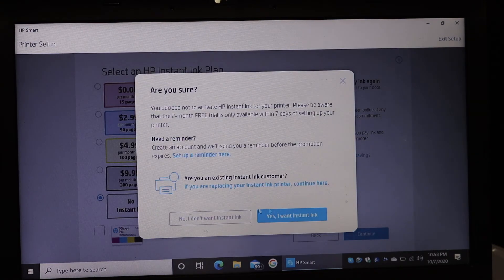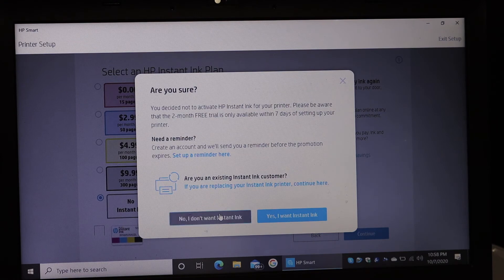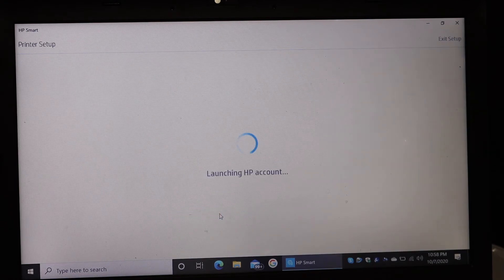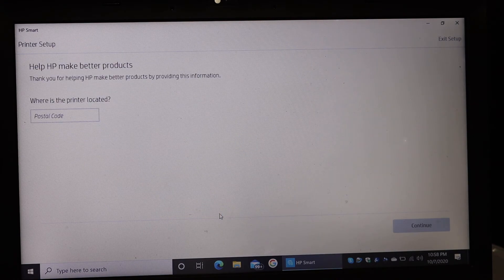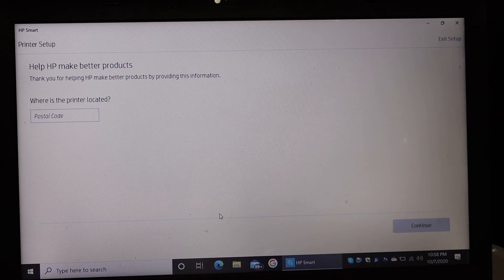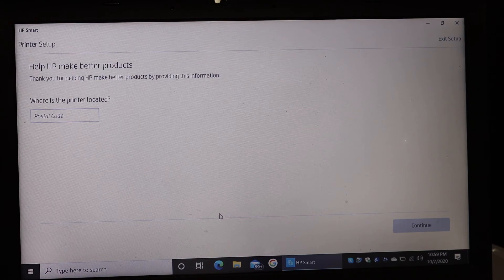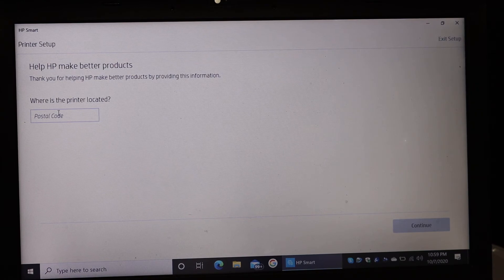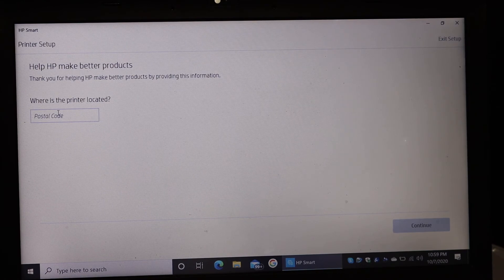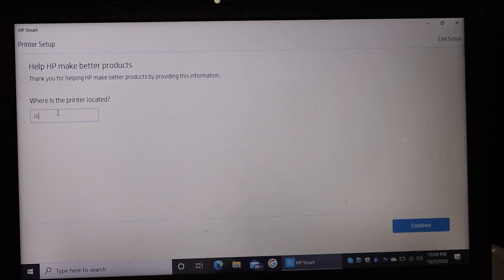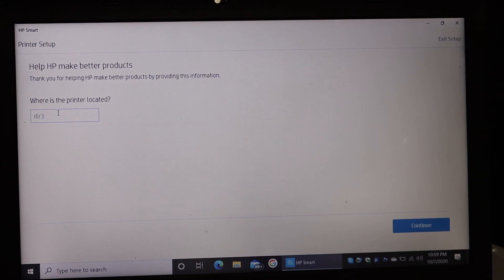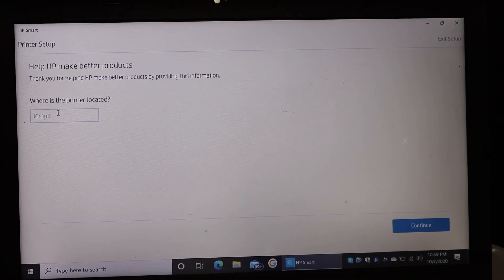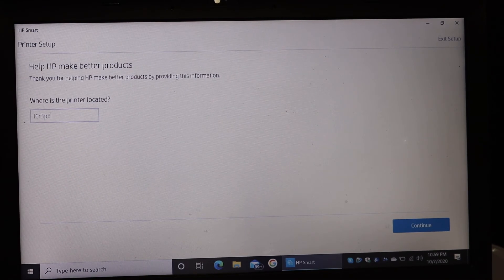You need to enter the postcode where you want to use this printer and then click on continue.